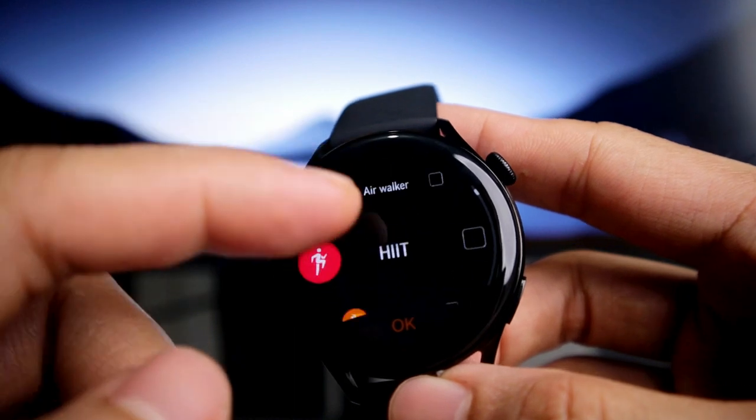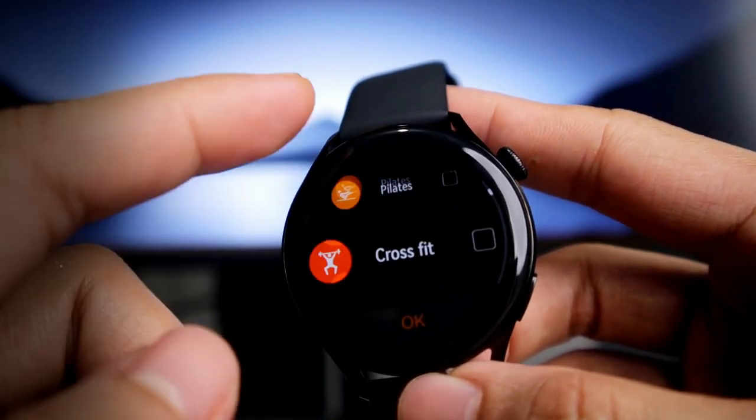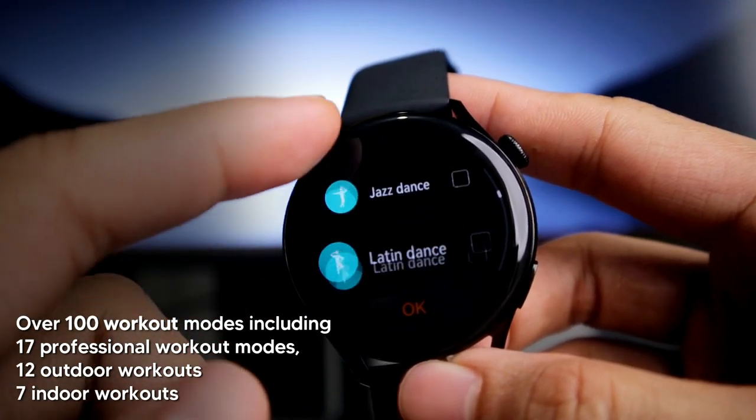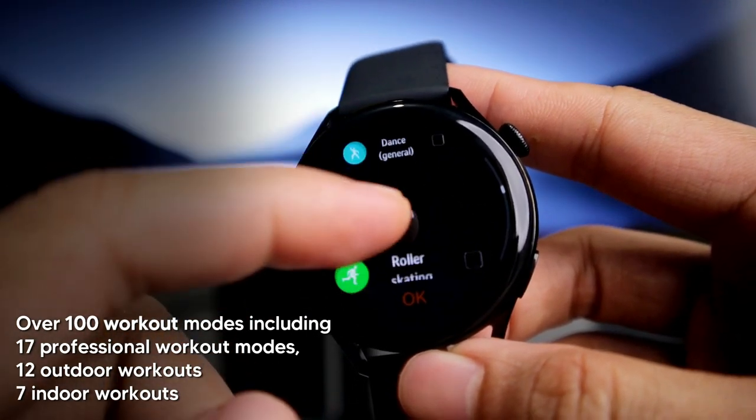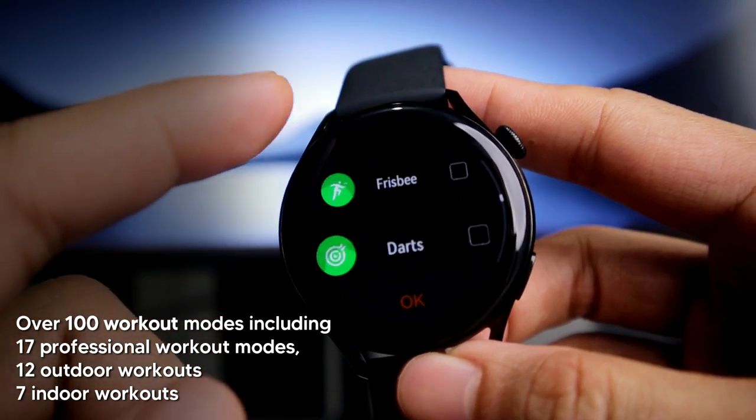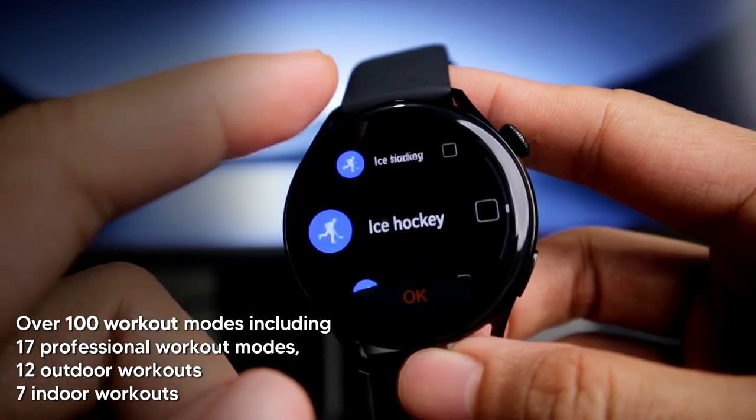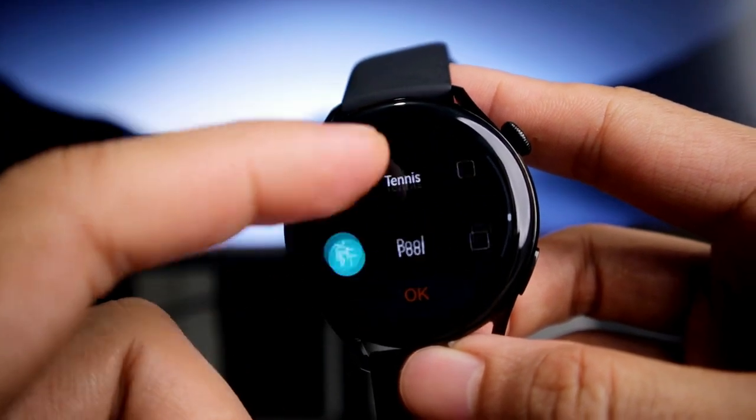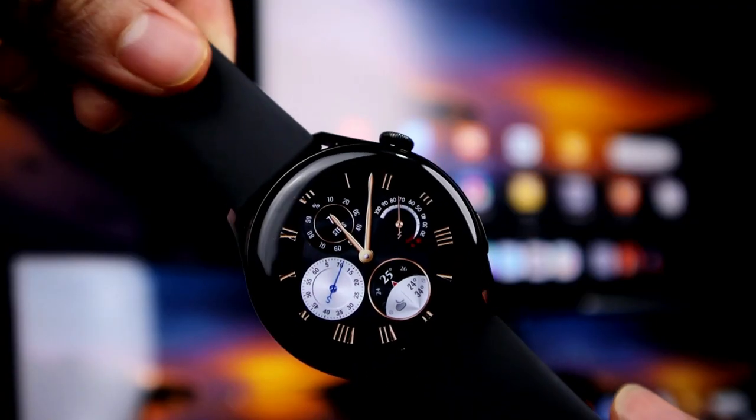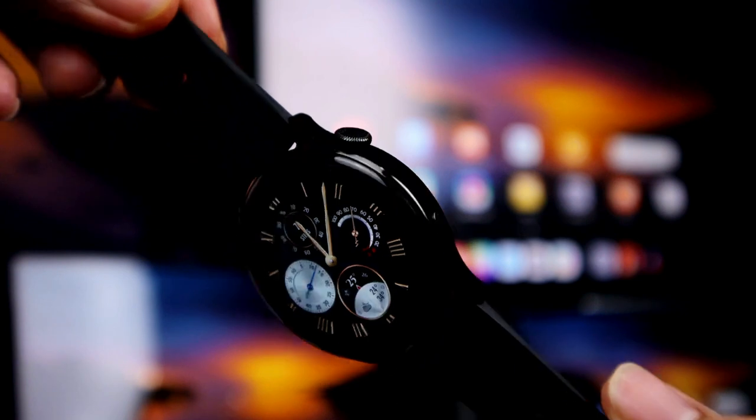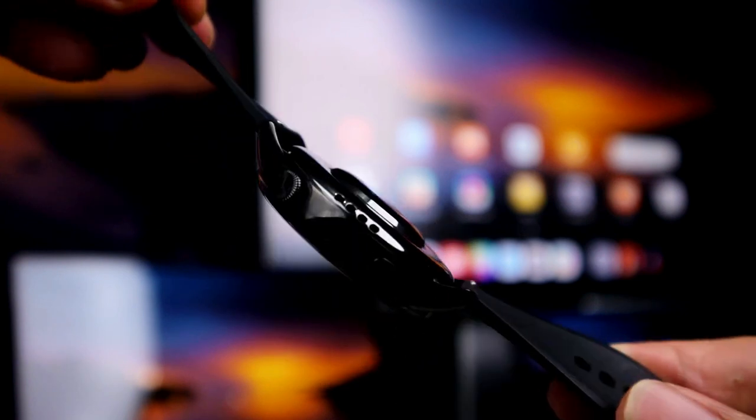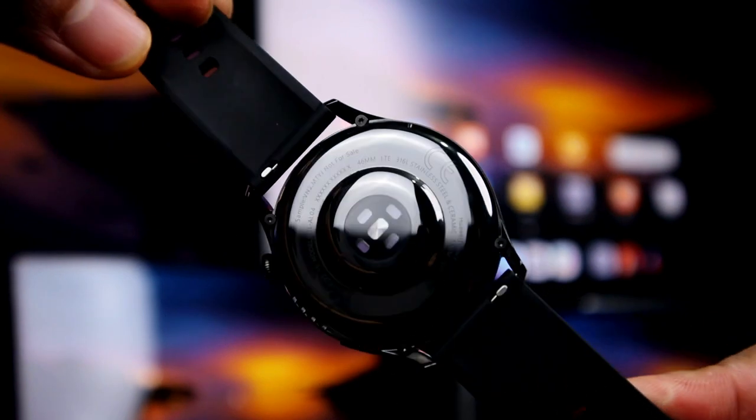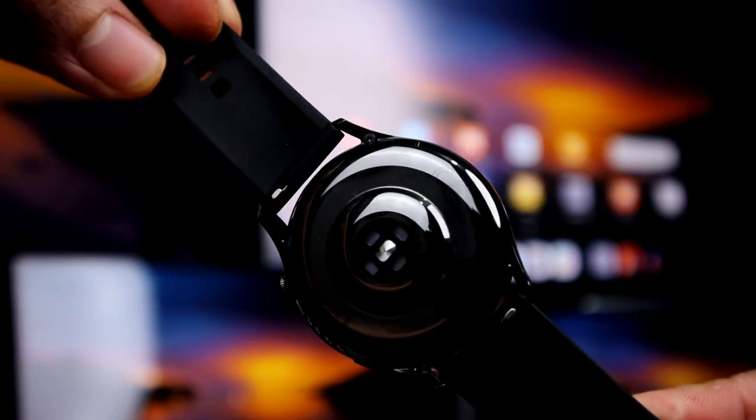Kasi ito rin yung first ever premium smartwatch ni Huawei na makakapag-provide sa atin ng stylish aesthetic, health management, connectivity, at productivity. Itong Huawei Watch 3 ay kaya mag-detect ng over 100 workout modes including 17 professional workouts, 12 outdoors, at 7 indoors. Nagustuhan ko rin yung minimalist yet stylish design nito na may curved 3D glass screen, stainless steel na body, at ceramic base.